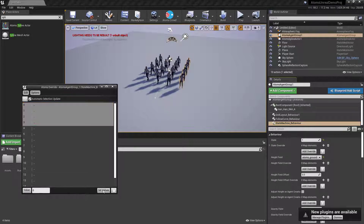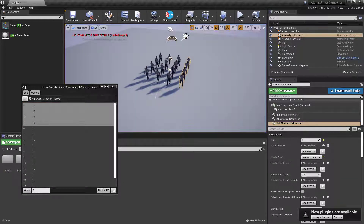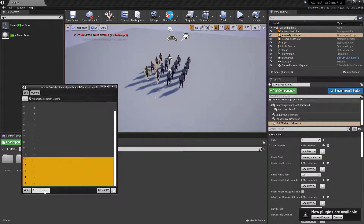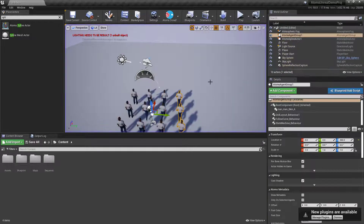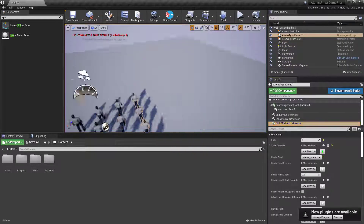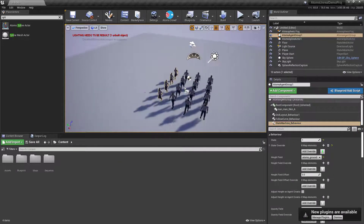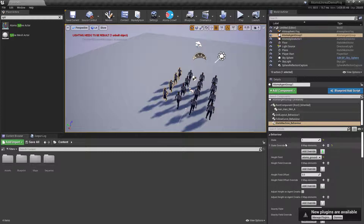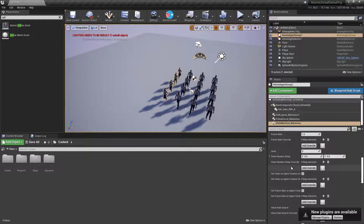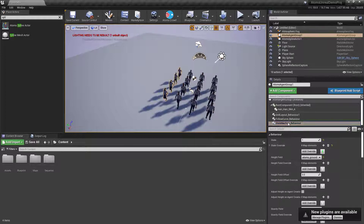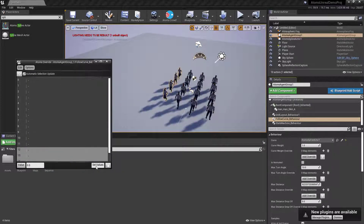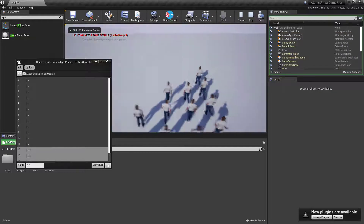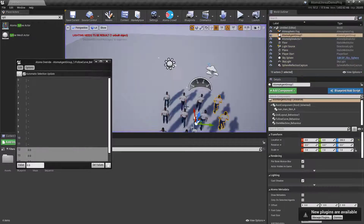For instance, I can select four agents and set a different state for just those agents — setting it to zero makes them just stand there. If I select the last four agents, I can set them to jog. If I press play, I see those agents jogging, others standing, and the rest still walking. You can also change the curve weight override for certain agents to zero, and those agents will go in a straight line, completely ignoring the follow curve module.